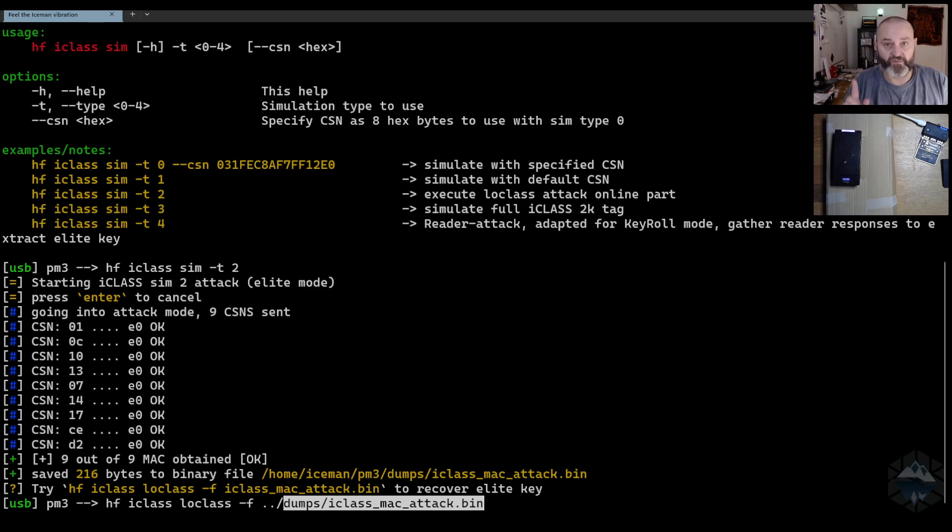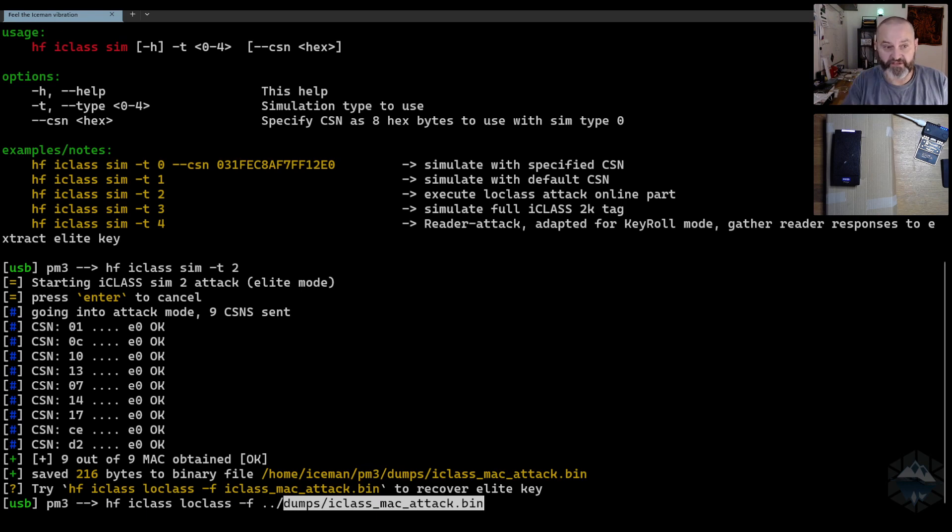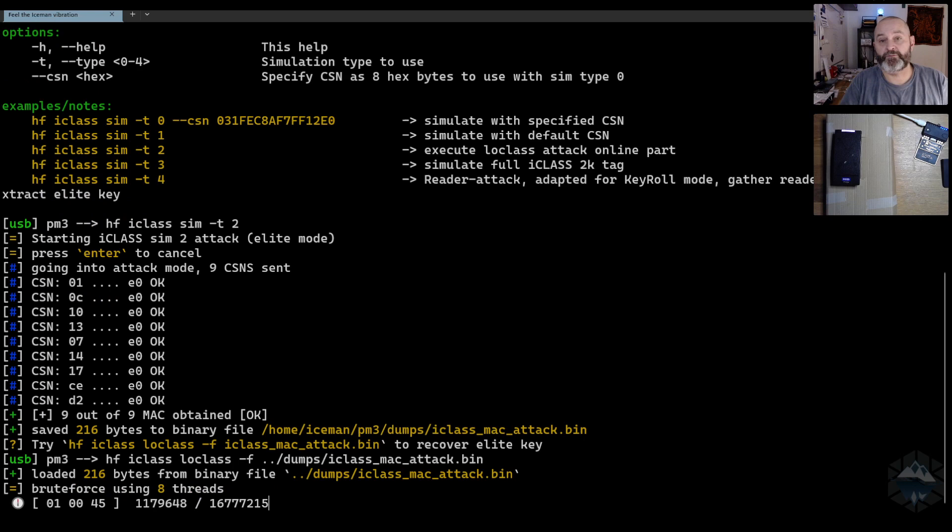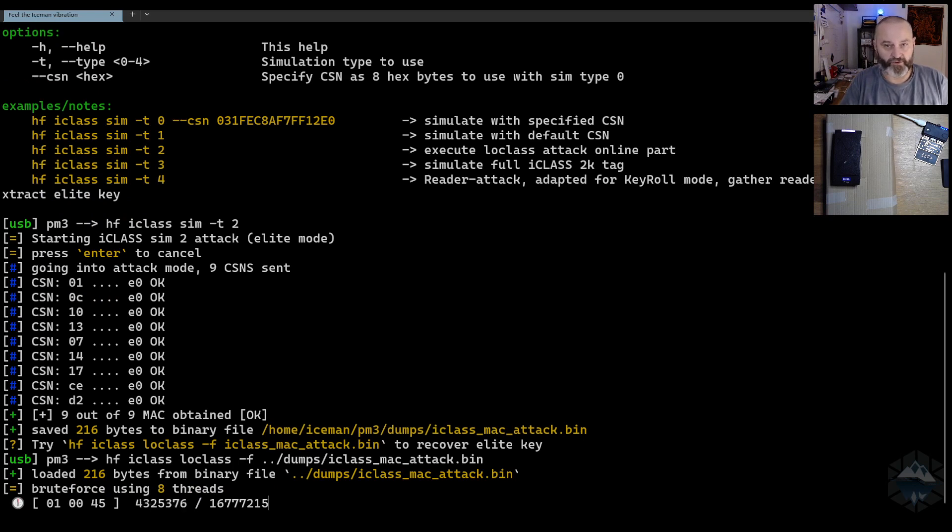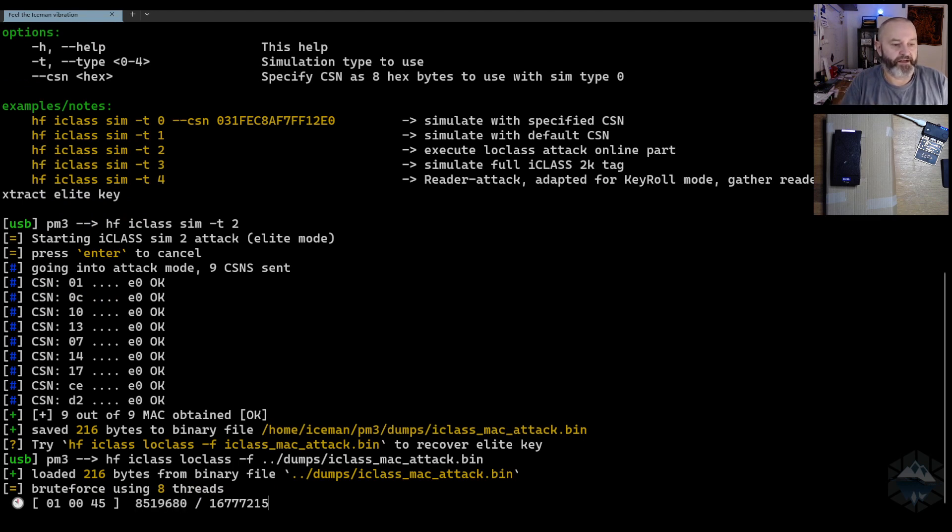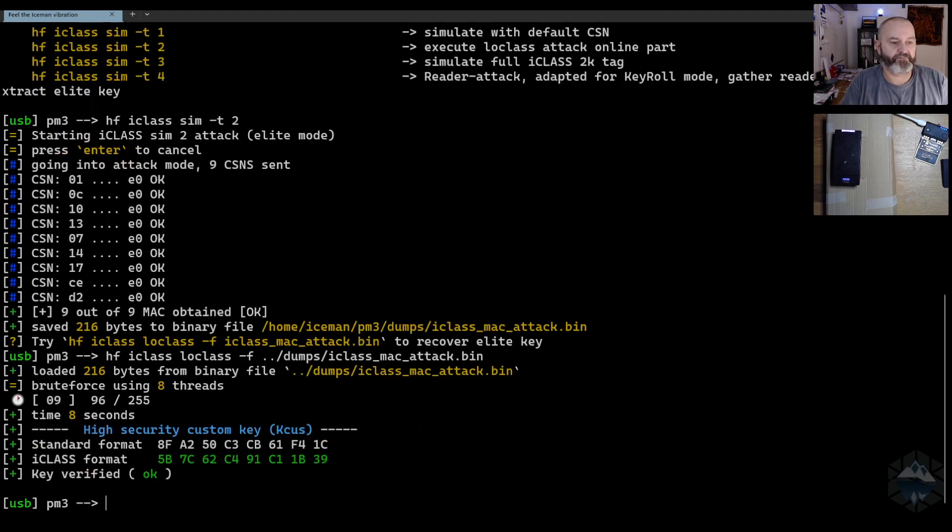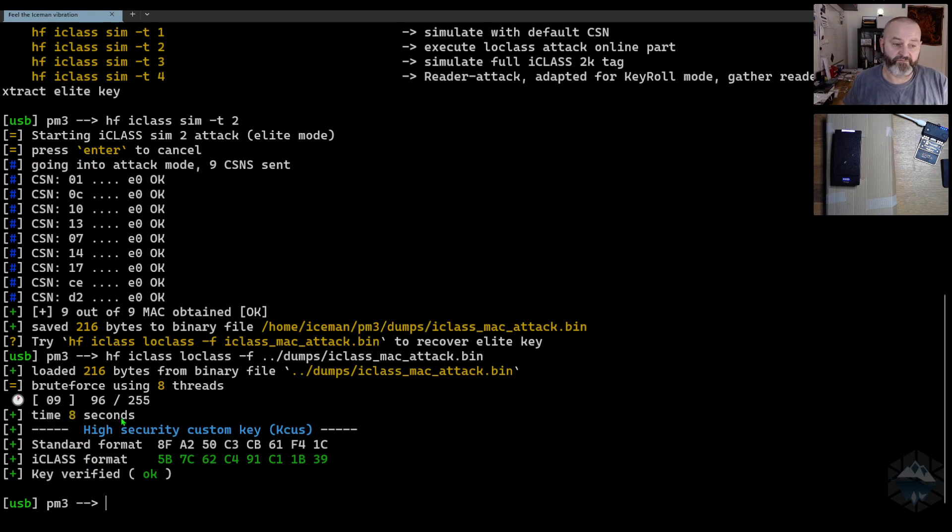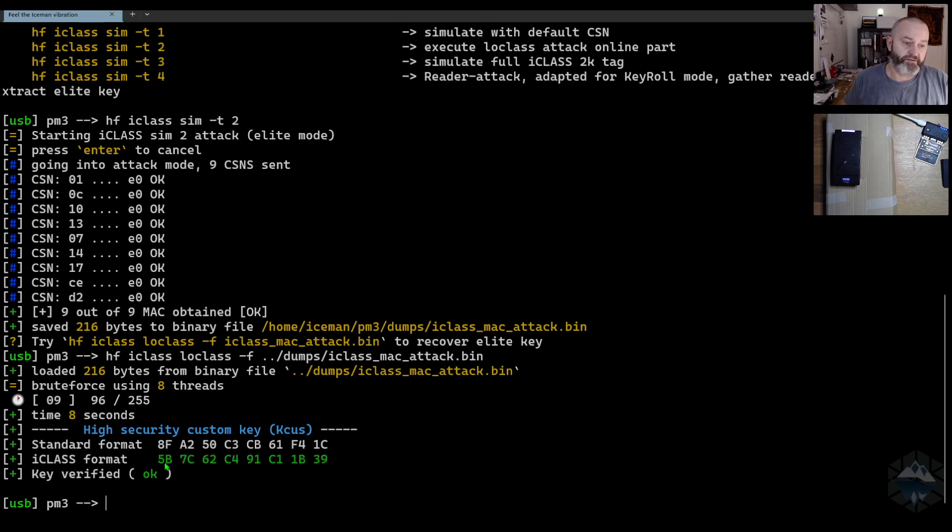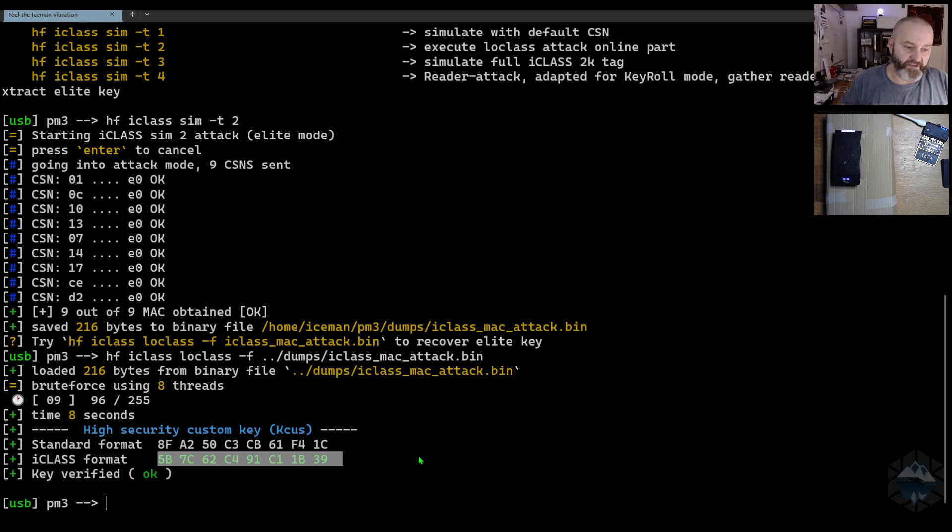Remember that I'm encoding video and everything at the same time on this computer so it takes a little bit longer. It's an eight-threaded computer, I have four cores with logical threads, and it takes about eight seconds to execute this command to recover the key from this high security reader.